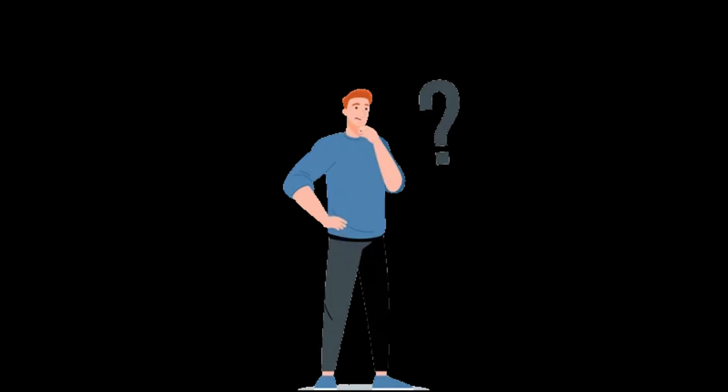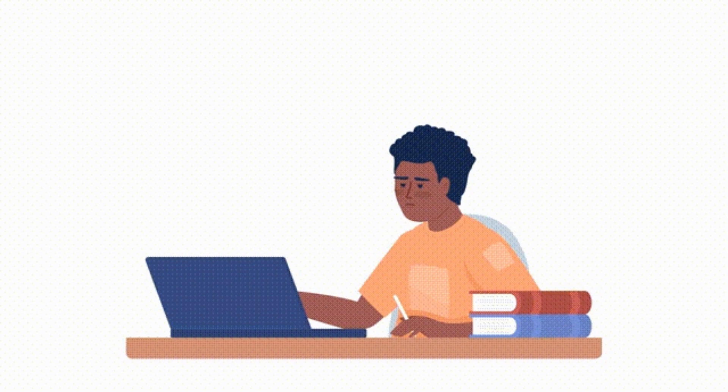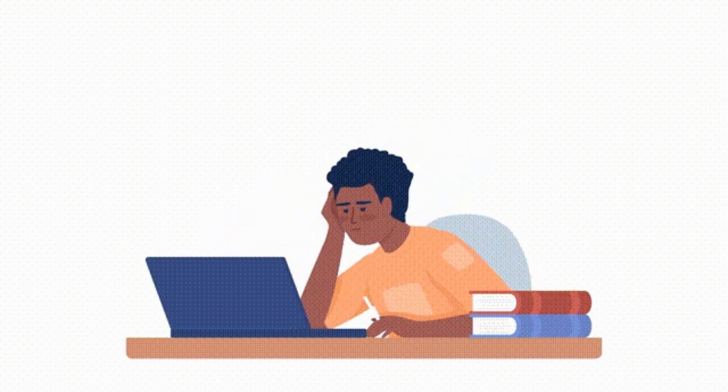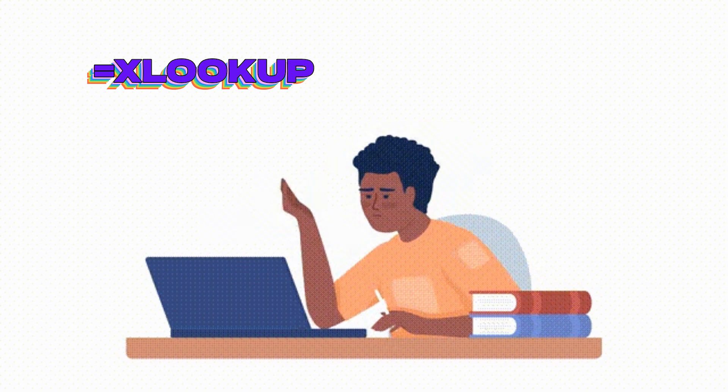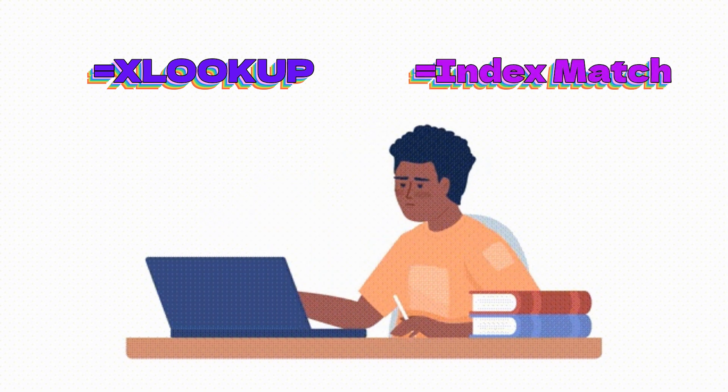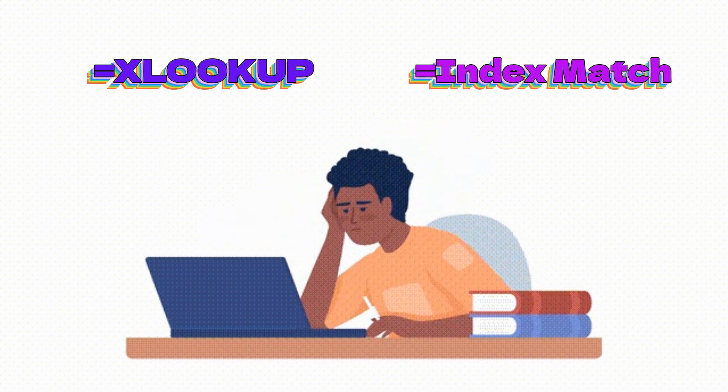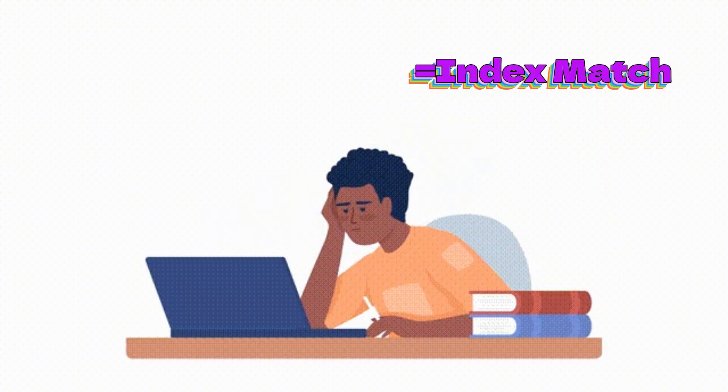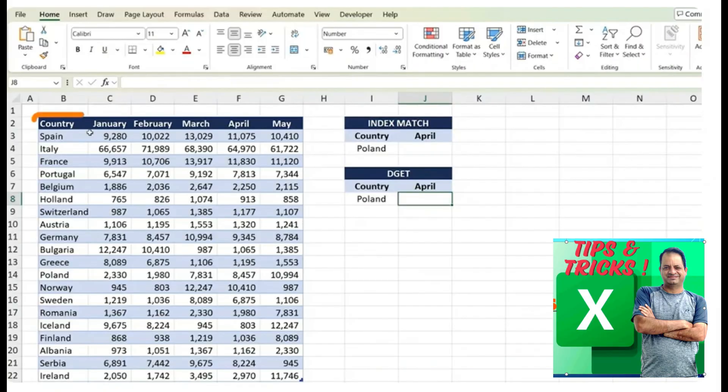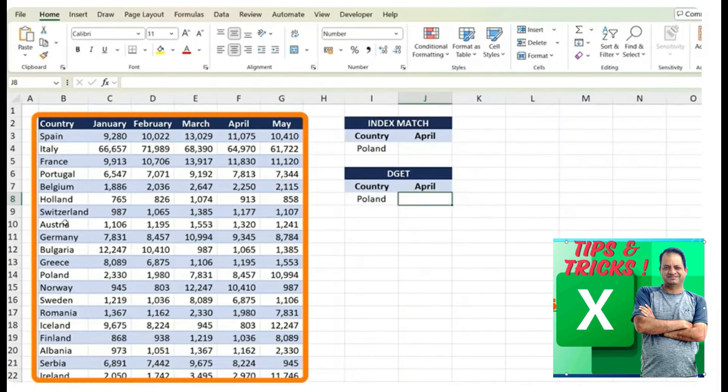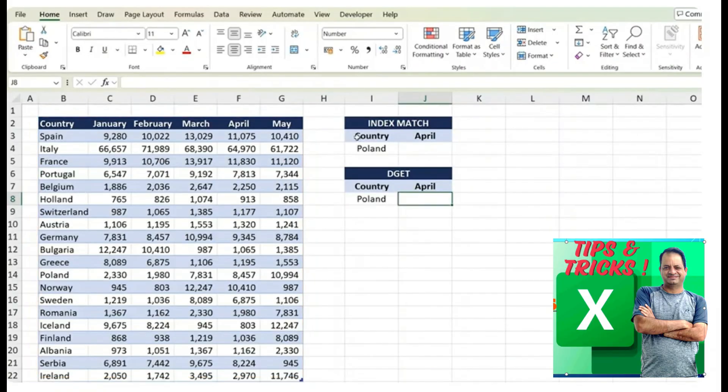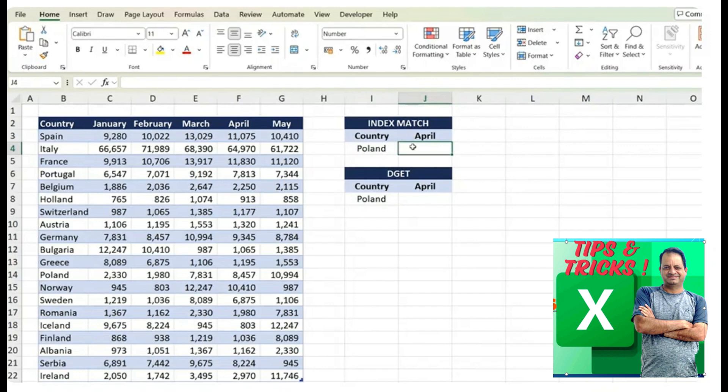At this point, you might be thinking there's way better alternatives than VLOOKUP like an XLOOKUP or an INDEX MATCH. So let's see how it compares to an INDEX MATCH first. Here you can see we have a slightly different table with the countries and the sales by the month. So with an INDEX MATCH, we want to try to find for the country of Poland what their sales are specifically in April.